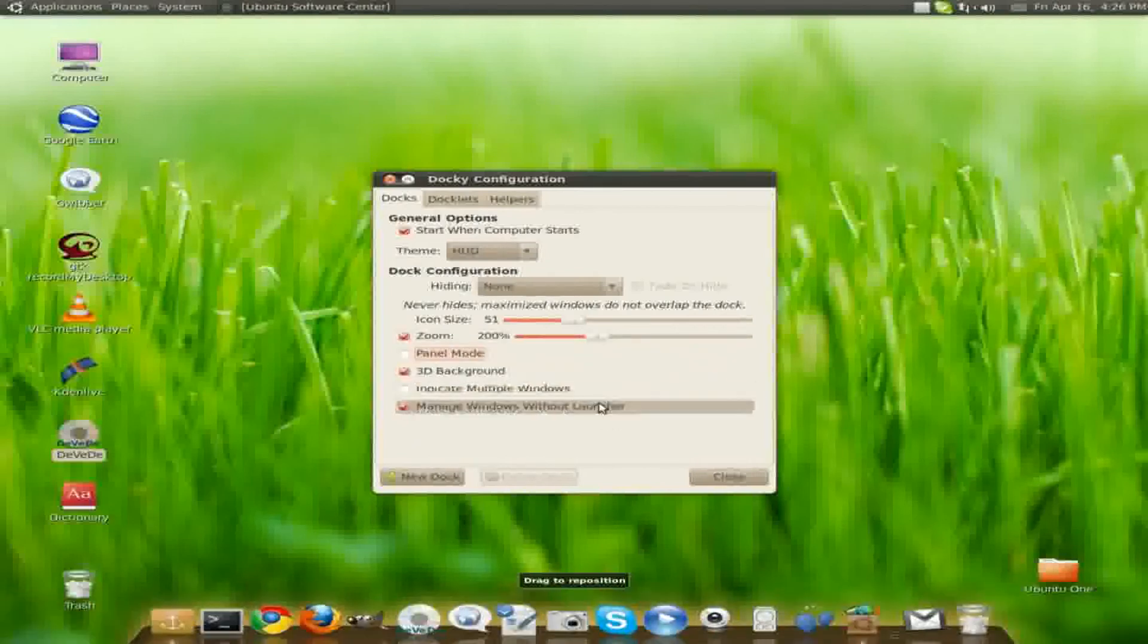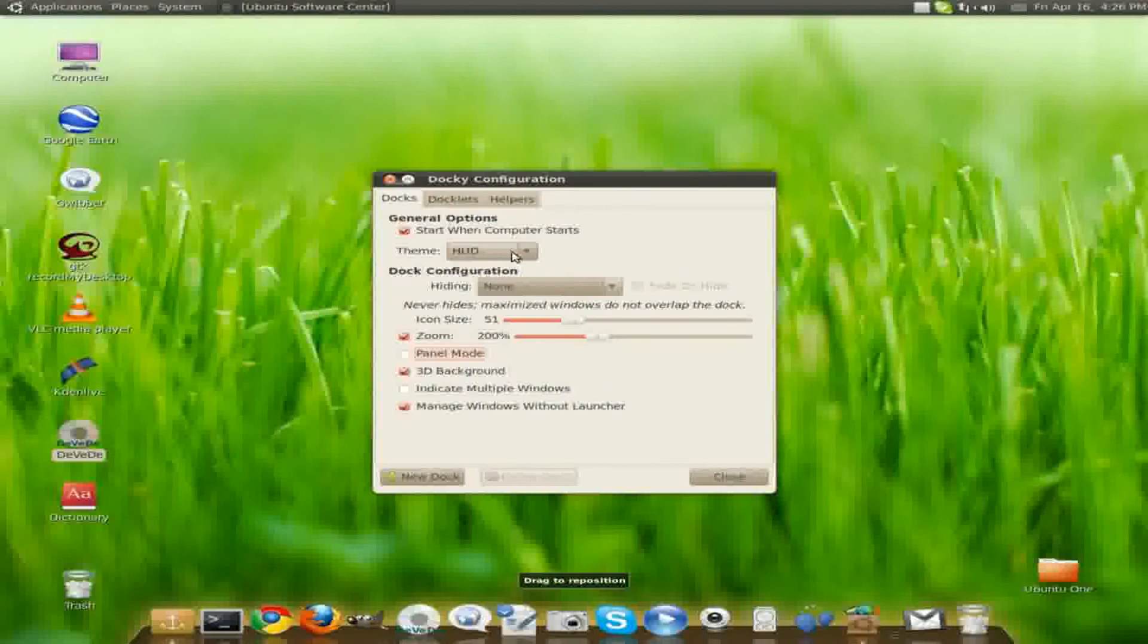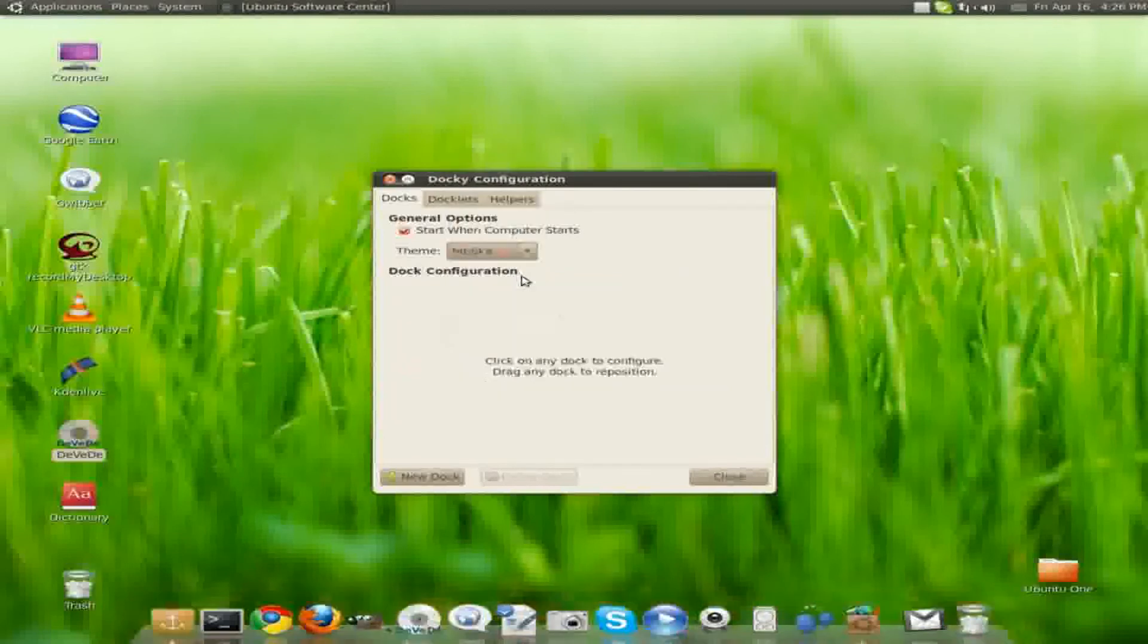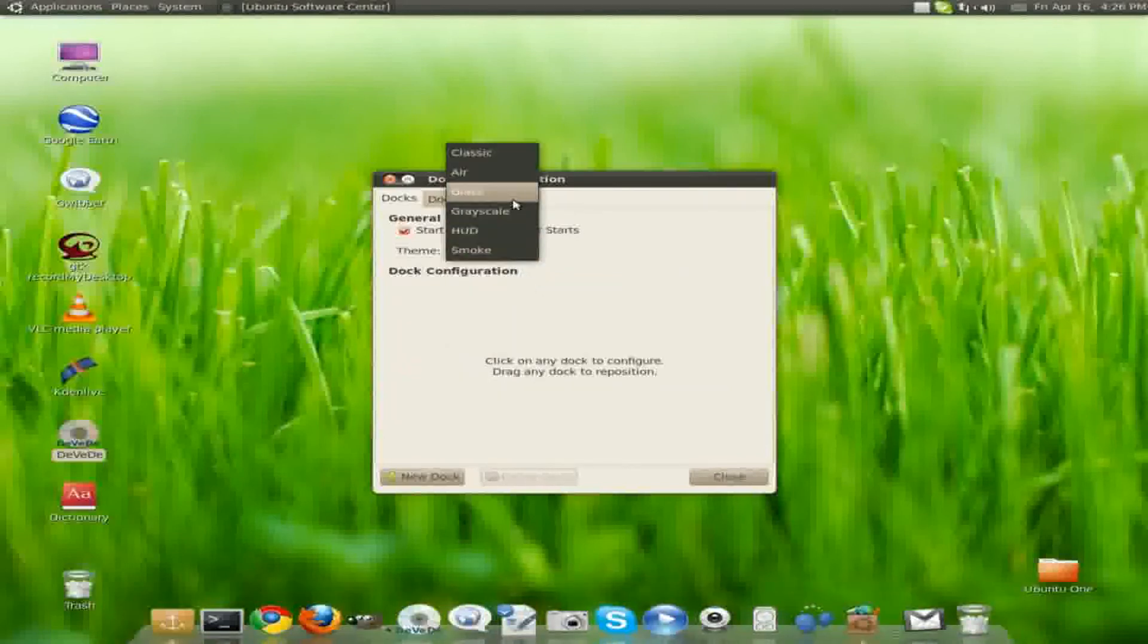You can change the theme of it. It has a smoke kind of color. It has a glass color or whatever.